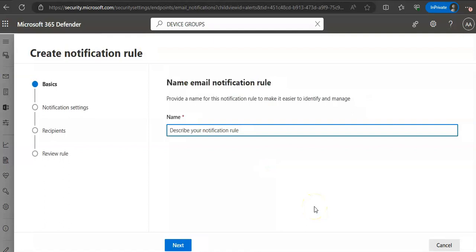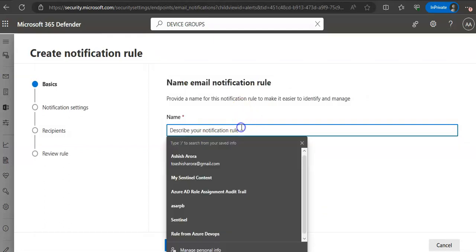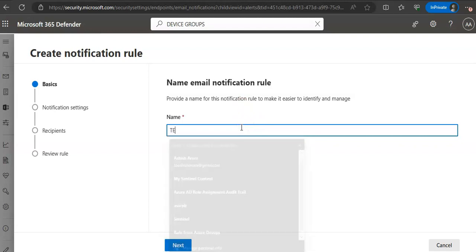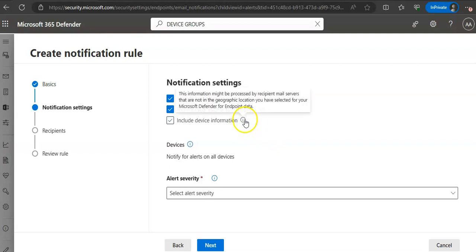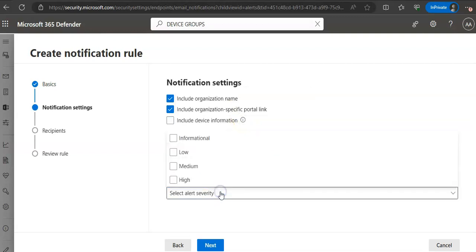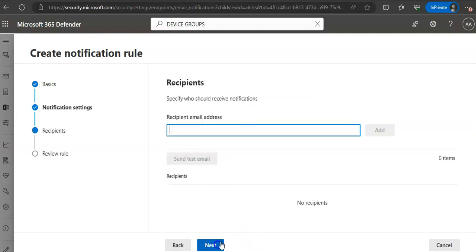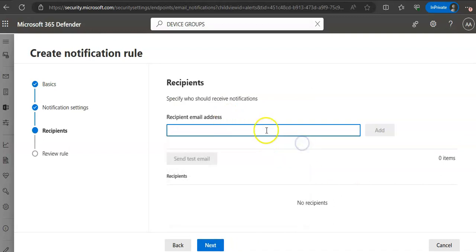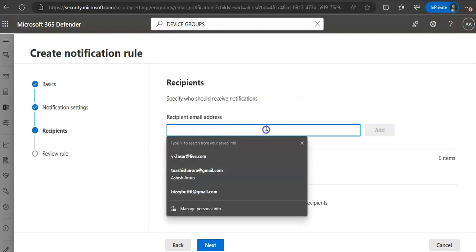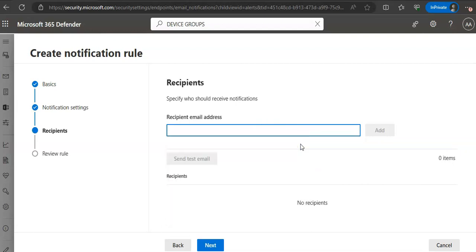And you will have the rule name. You will include the organization name. You will include the organization specific portal link with the tenant ID to allow access to a specific tenant. Include device information depends upon you if you want to include this or not. You can add the alert severity. You can mention the email address of the recipient to which you are sending these alerts to and then you review the rule and it is done.